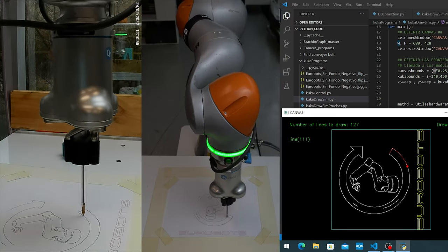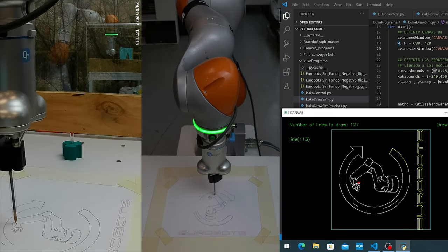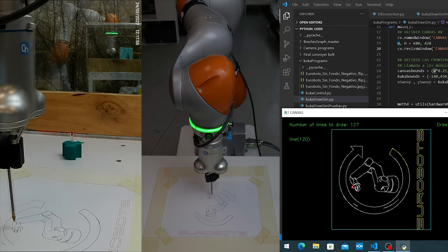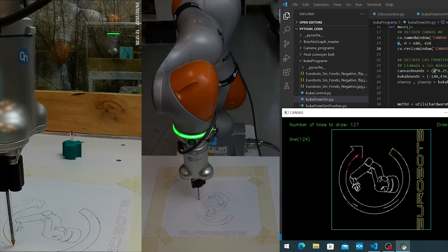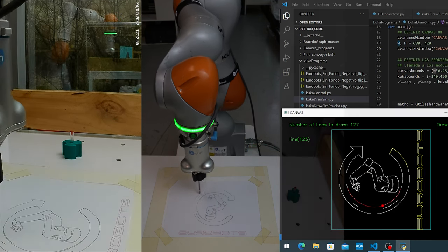I hope you liked this video showcasing one of the big strengths of this collaborative robot, and of course, our programming skills.